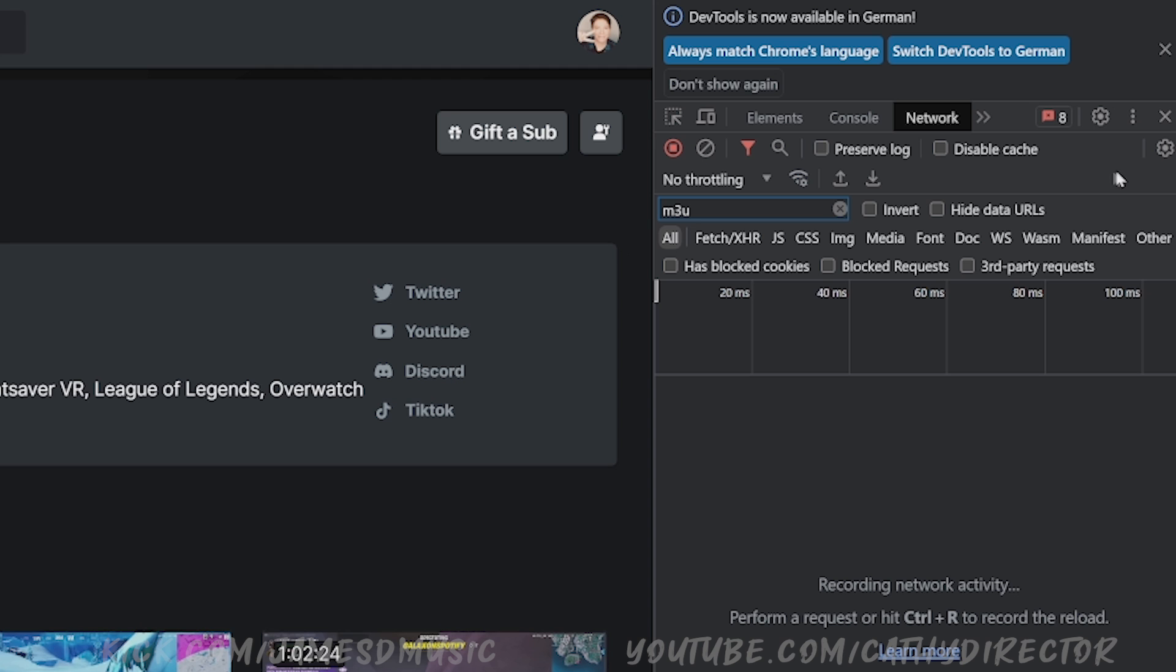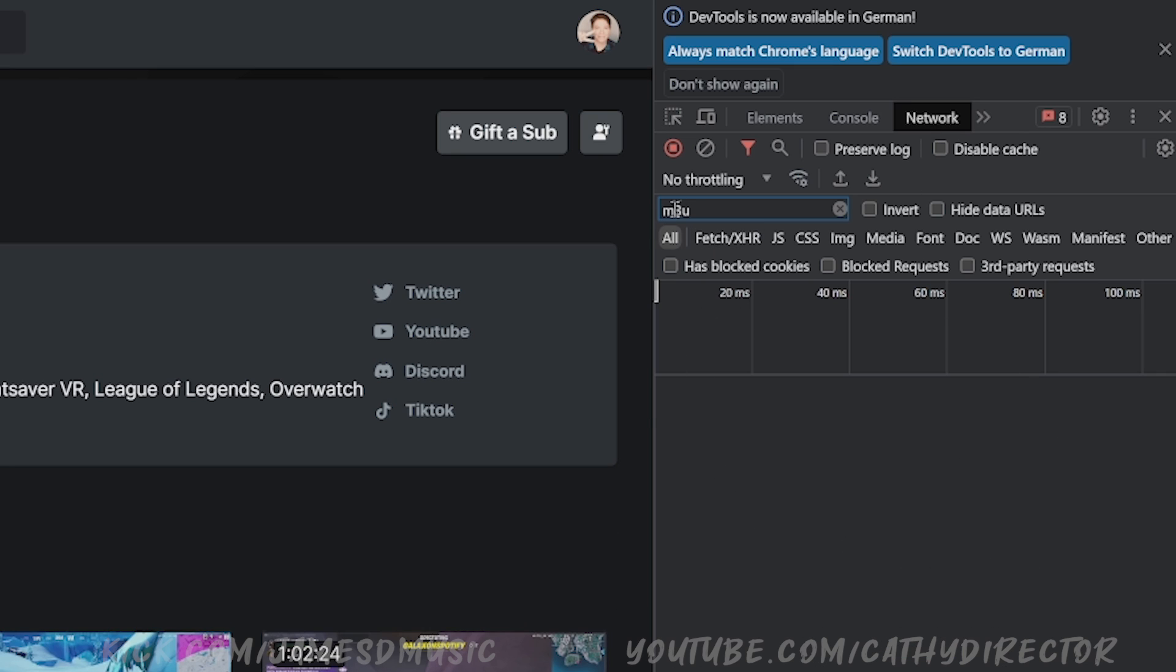In here, click on Network. When you have this, you may get an empty list here. What you have to do is in the search bar, write in m3u.